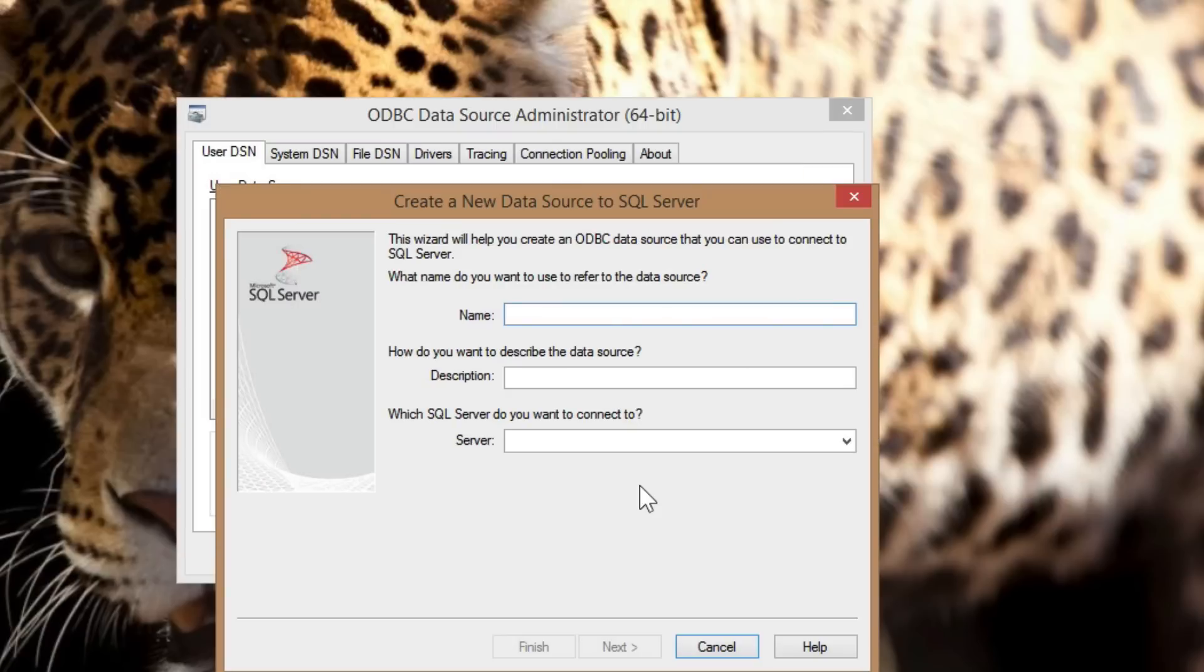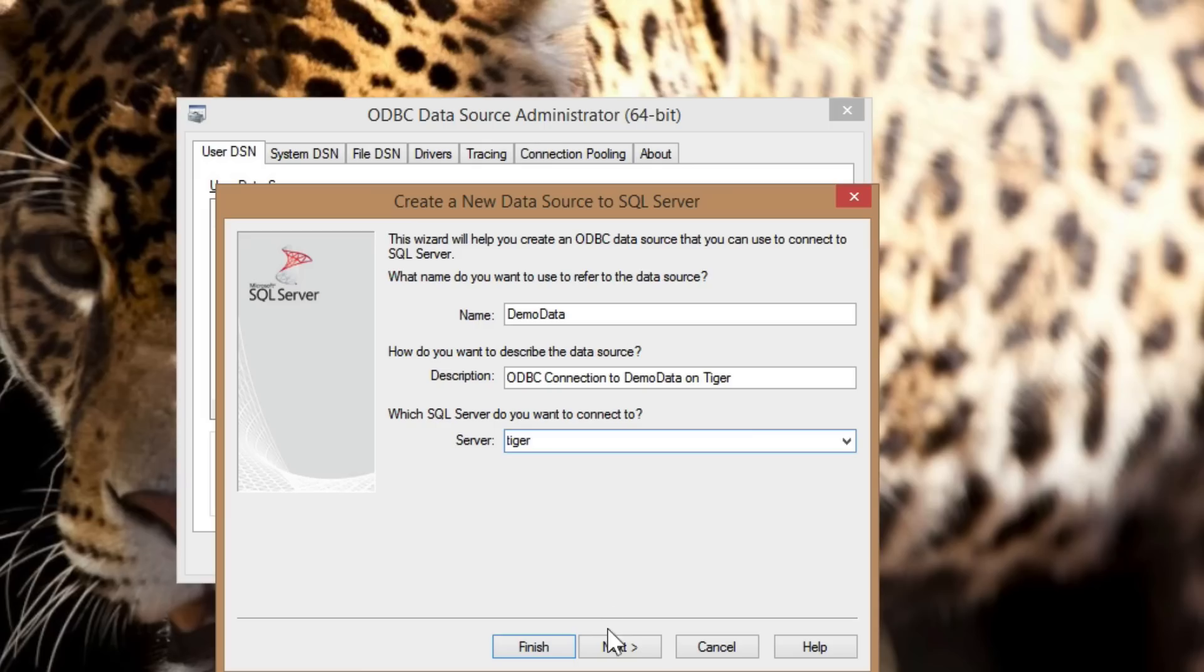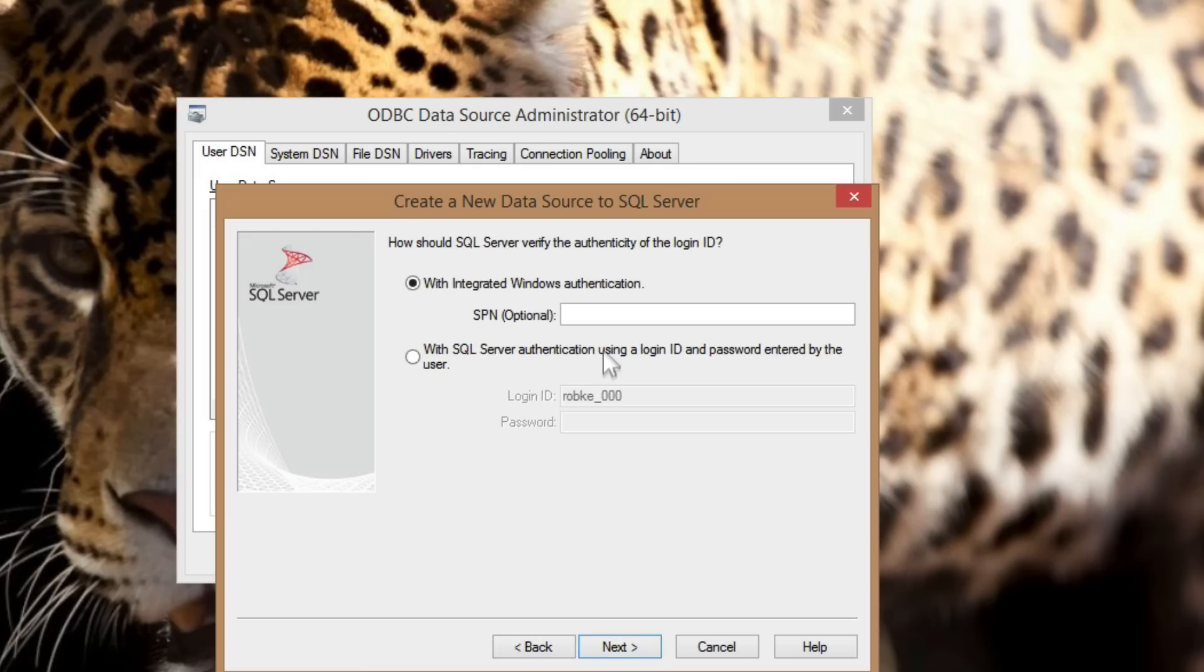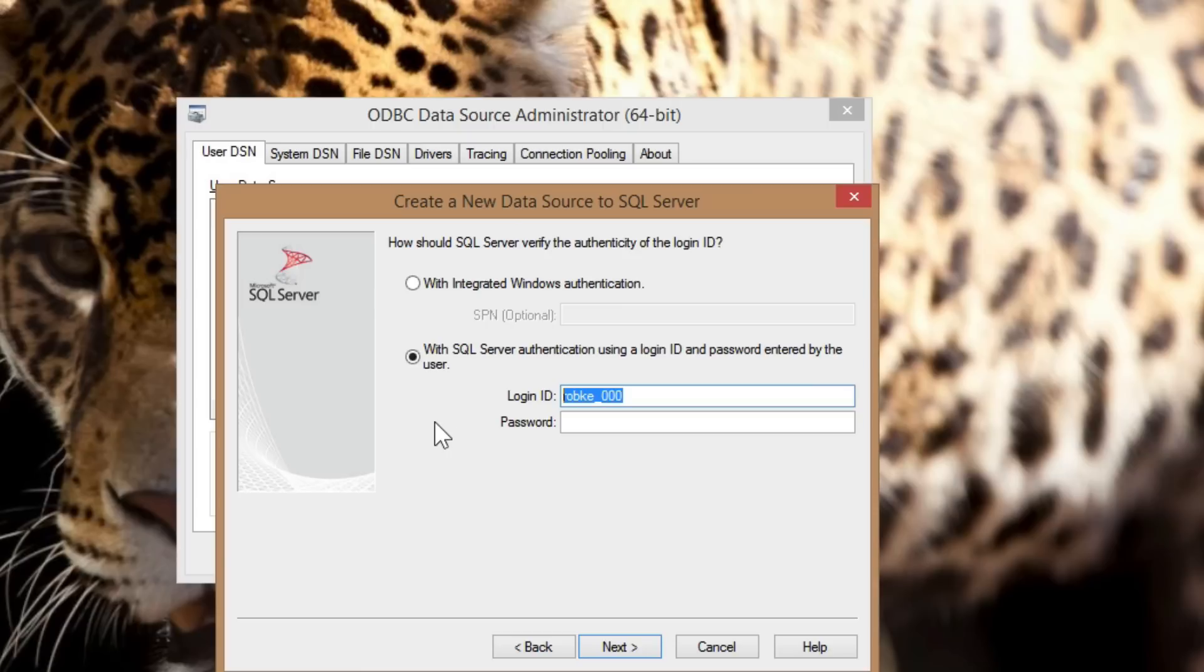I'll name the DSN DemoData. This is the name R will use to find this DSN later. The description is optional, but the server name is required. The login ID set on the authentication tab won't be saved, but is helpful for testing the connection. Although I'm using a SQL login, integrated authentication is also permitted.